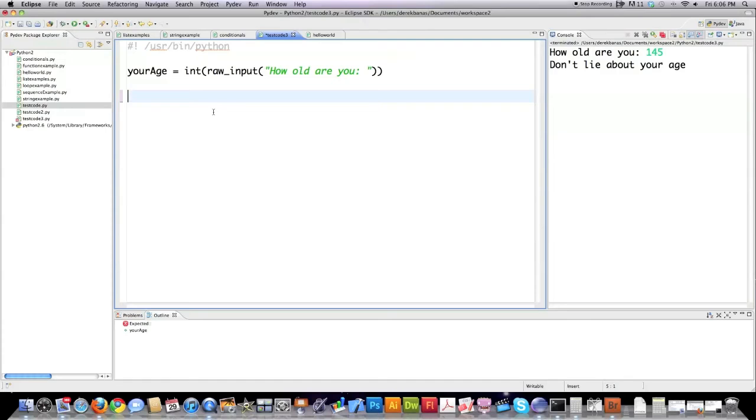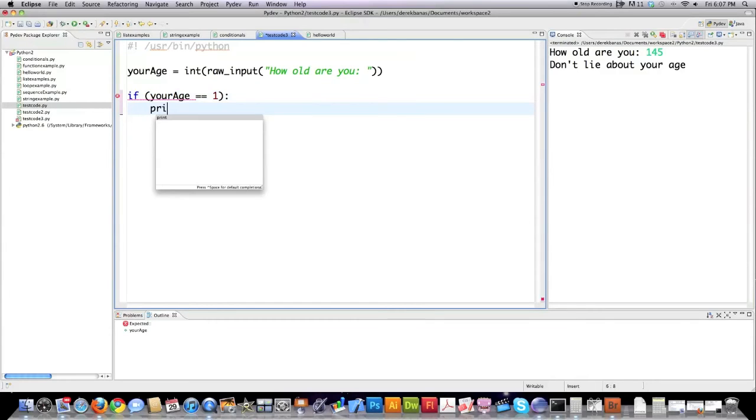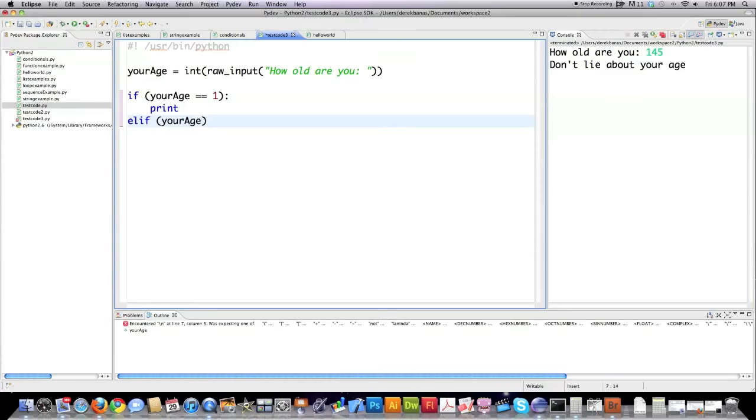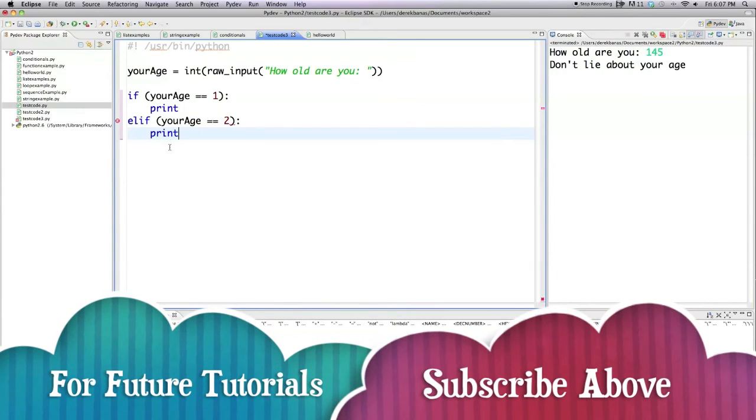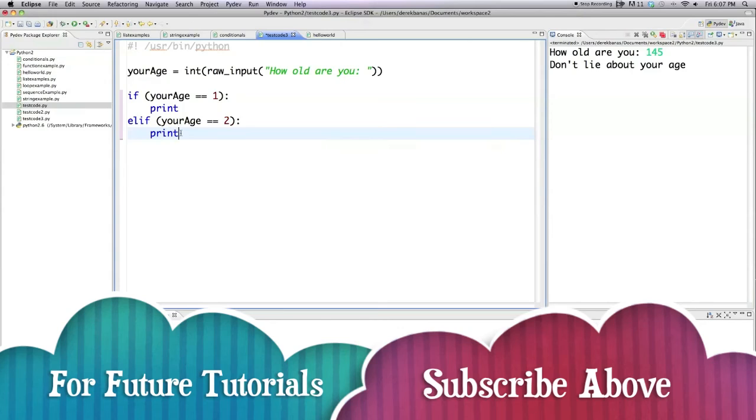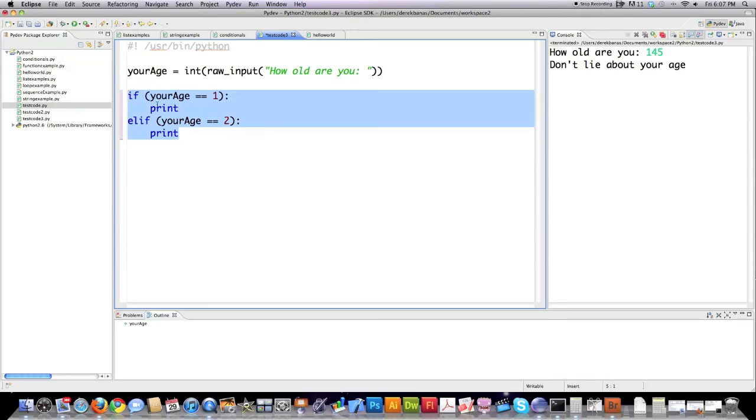But basically, you could implement a switch statement much like I previously showed you by just using a basic if statement. So it would be if your age is equal to one, colon, perform certain actions. If your age is equal to two, perform certain actions. And this is the most understandable way to create a switch statement. There are very complicated ways that would just confuse you. But this is just the basic way that you would implement a switch statement inside of Python because it does not exist.